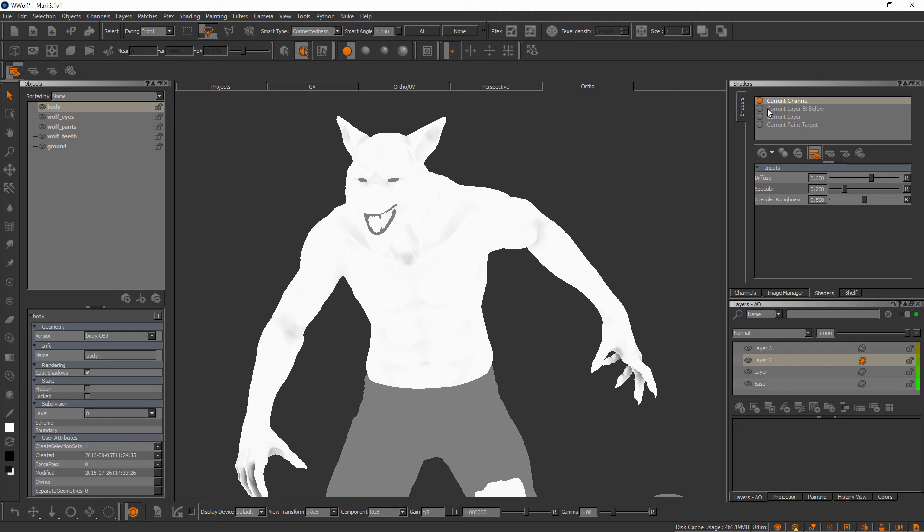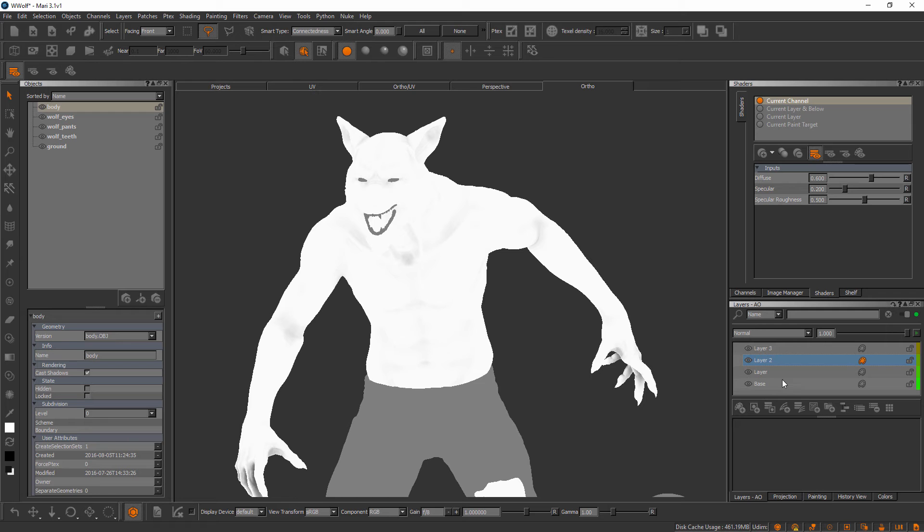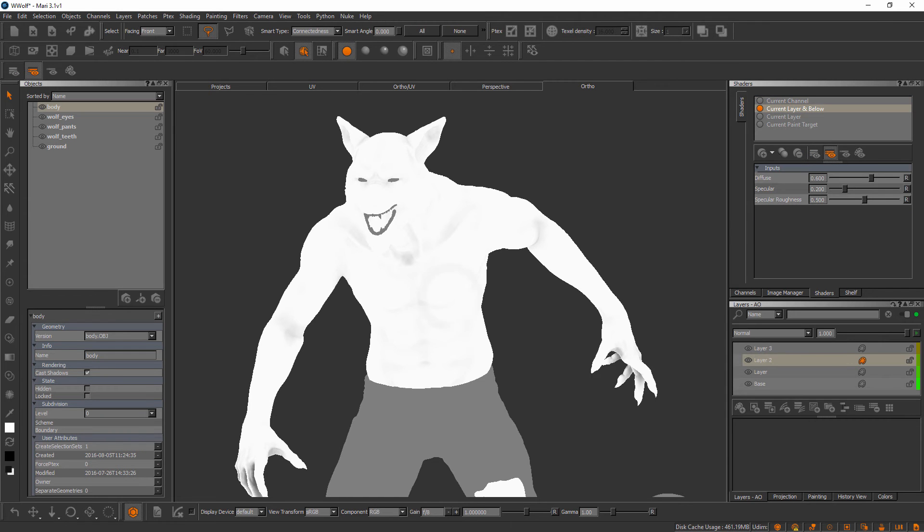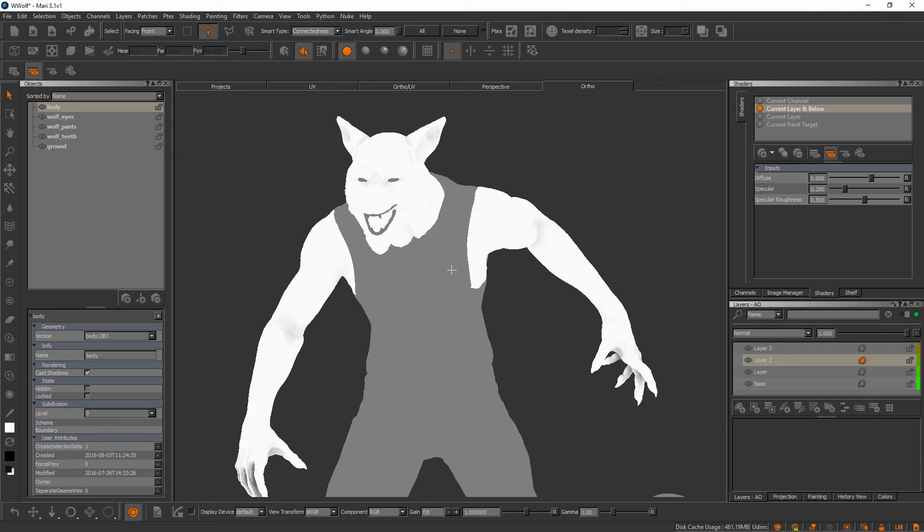If we were to come in here and say I want to look at only the current layer and below, this current layer is layer 2 that's the layer we currently have selected. So if we only looked at this layer and below we're going to be leaving layer 3 off, and that's what his torso was imported on. If we select current layer and below you'll see we no longer see the ambient occlusion information for his torso.